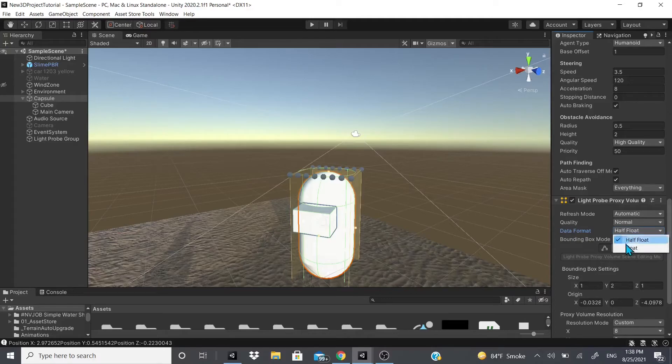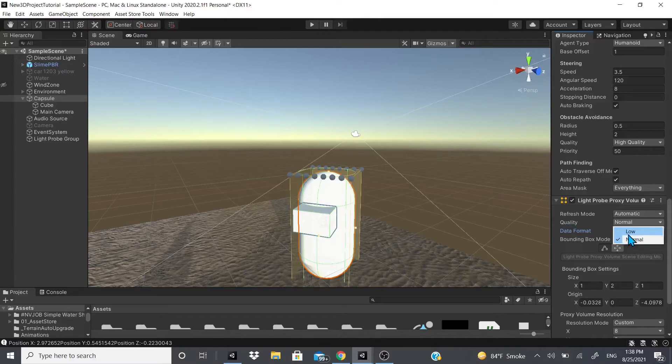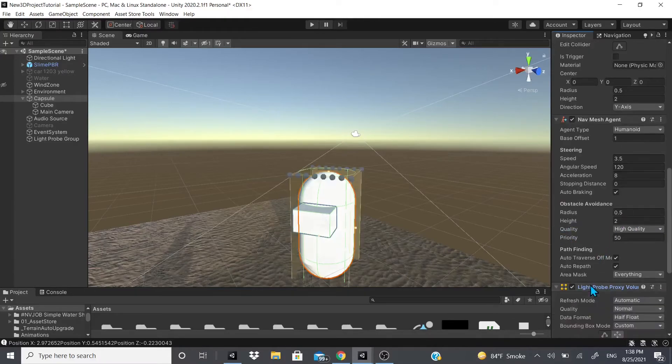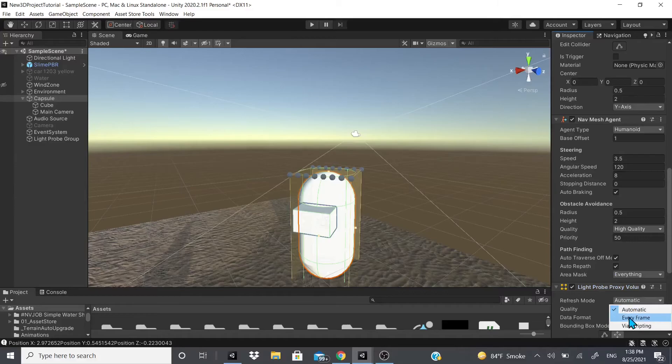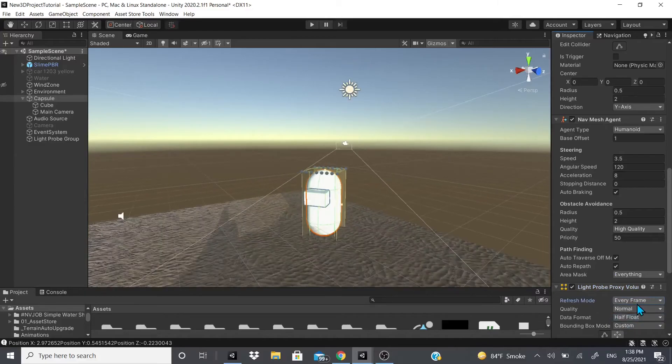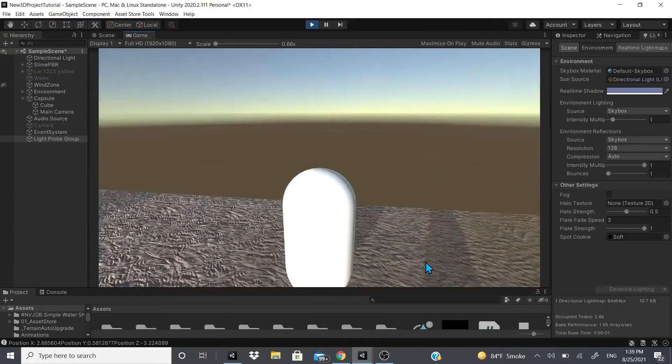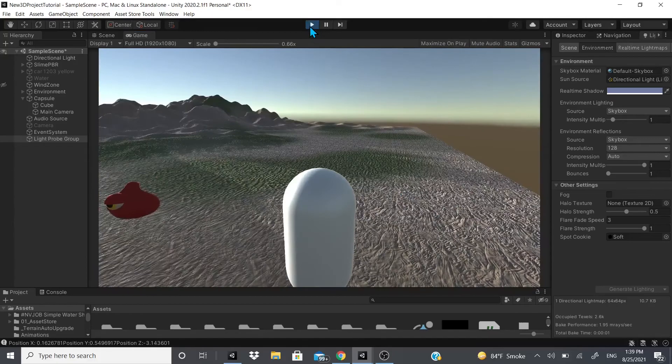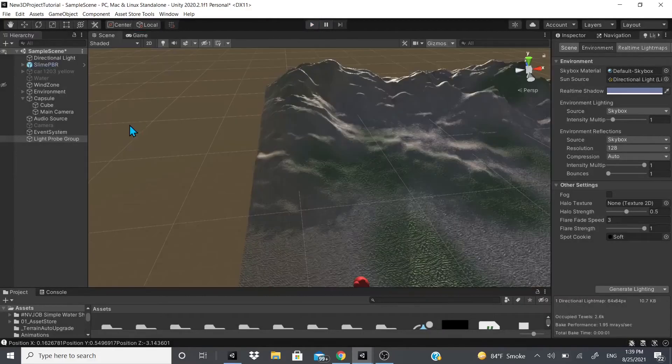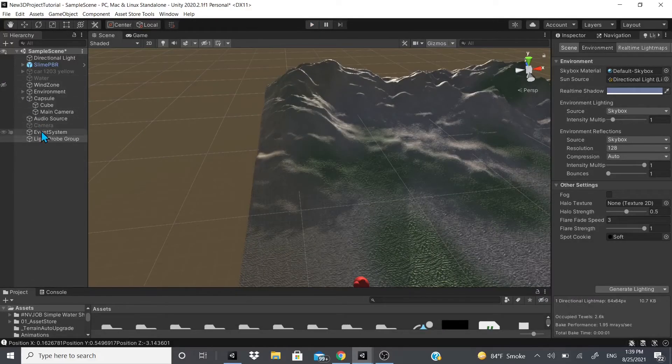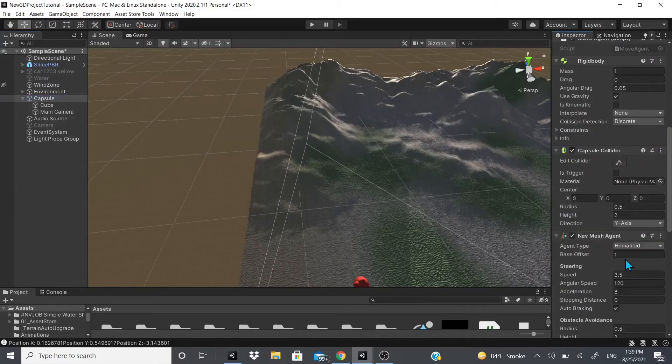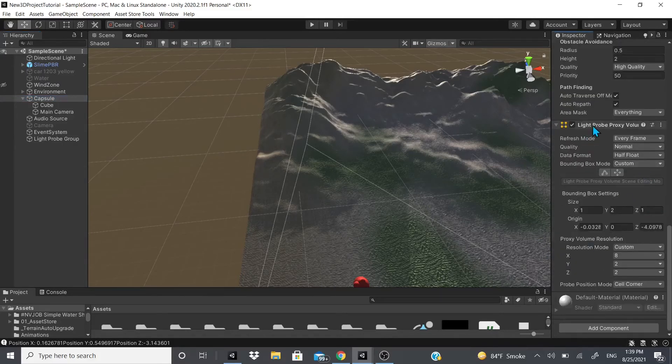So since it's really not noticeable, I'll just keep it a half float, unless you know you're going to target like high-end devices, then you could just leave it at float. And then there's quality, if you wanted low quality or high quality. And then refresh, if you wanted to be automatic every frame or by script.